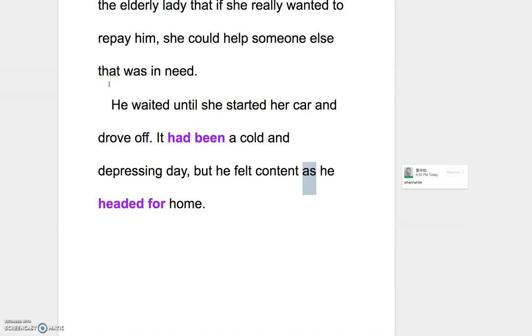那同學如果還有其他的問題，都可以在課堂上或是下課之後再來問。好，那我們先到這裡，掰掰！